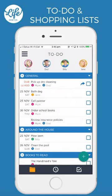Now let's talk shopping lists. Shared shopping lists are so brilliant. Everyone can add to the list as they notice things that are running low, and you can even create sub-lists for different stores, making it easy to see what is needed at a glance. Let's add a few items to the shopping list.